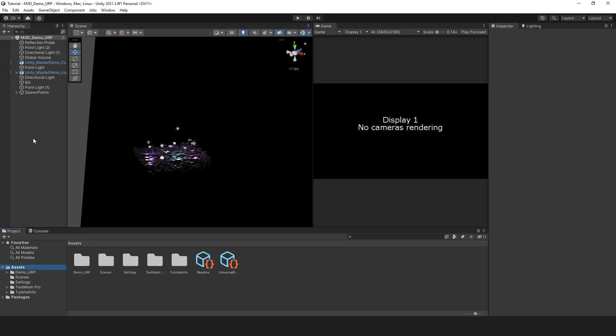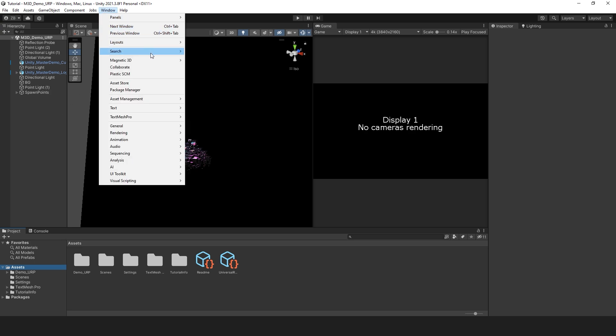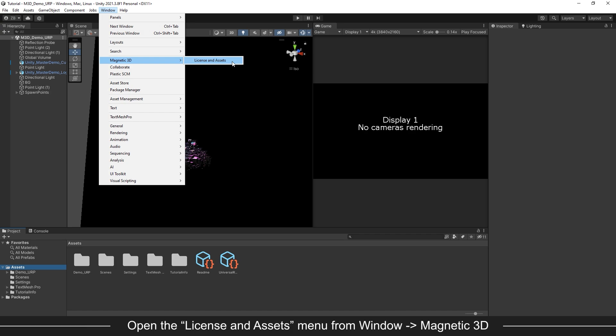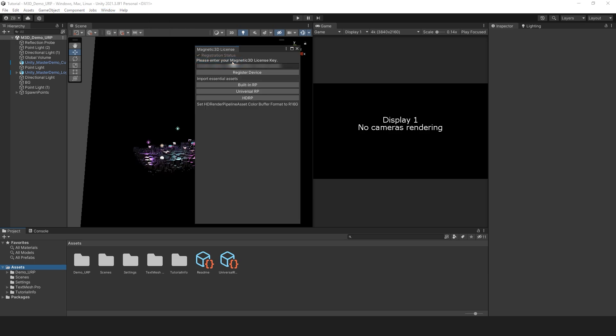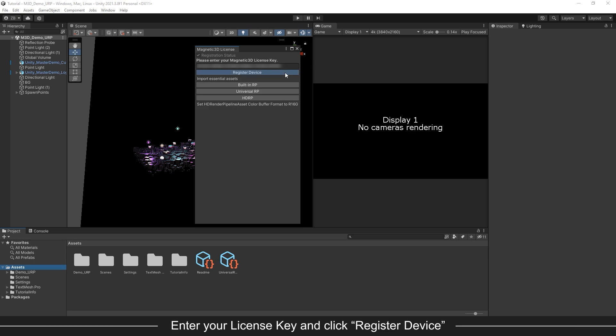Now let's register the plug-in by going to the window menu again. This time choose Magnetic 3D in the drop-down list. Then choose License and Assets. Enter your license key and click Register Device. This will fully unlock the features of the Multiview Camera Rig.